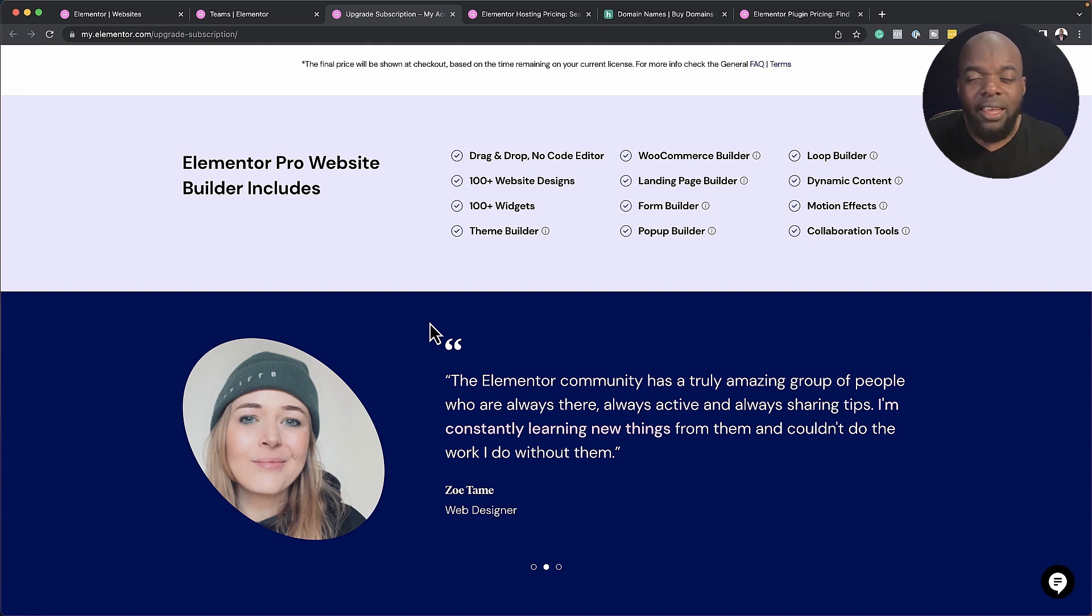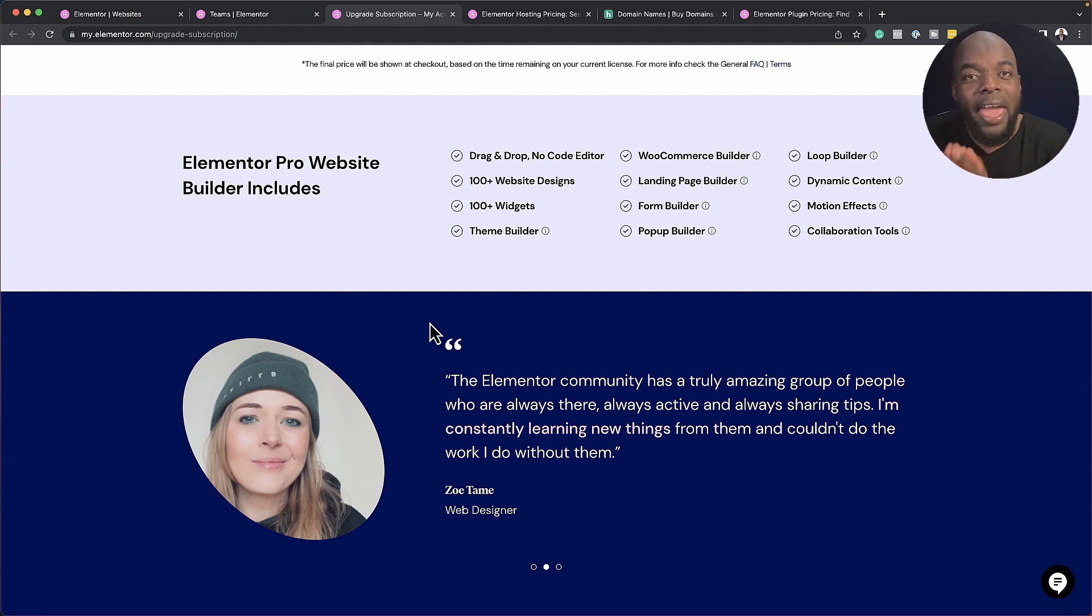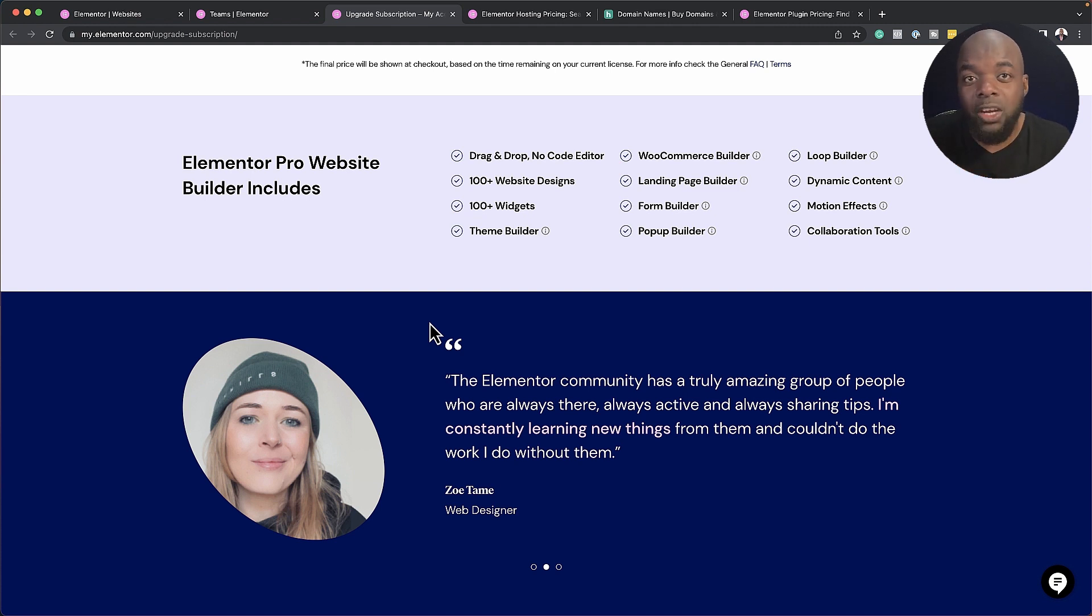So with Elementor hosting, not only are you getting the hosting, but they are also bundling in the Page Builder Pro itself. So this is the pro version, not the free one.